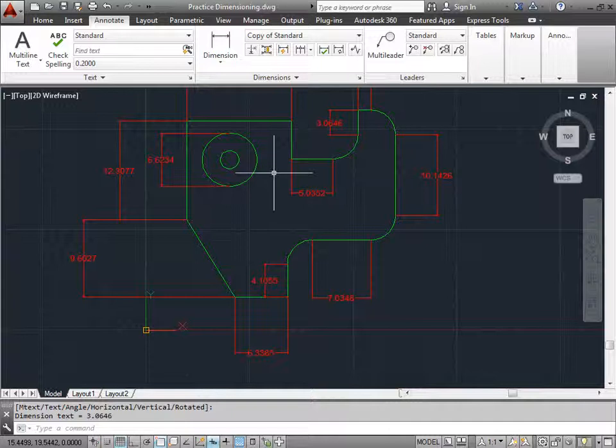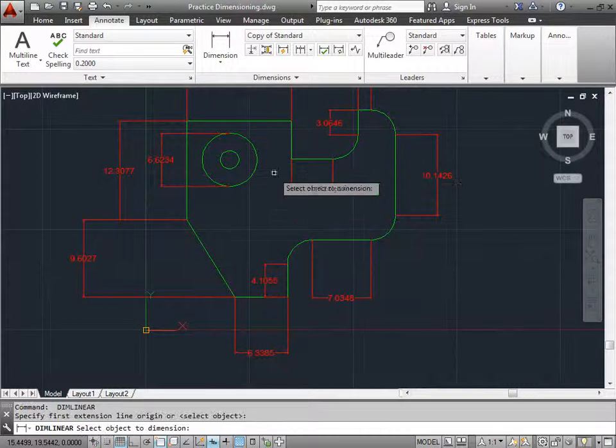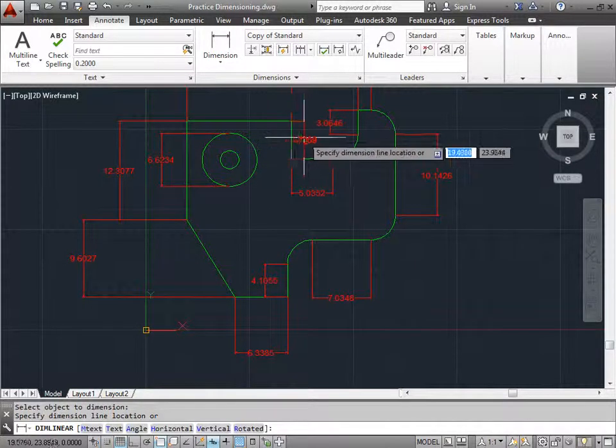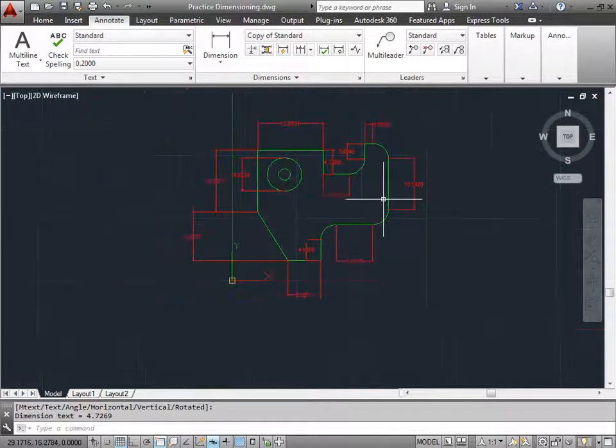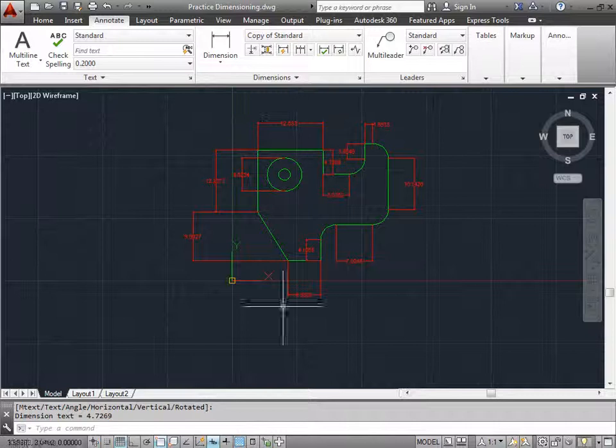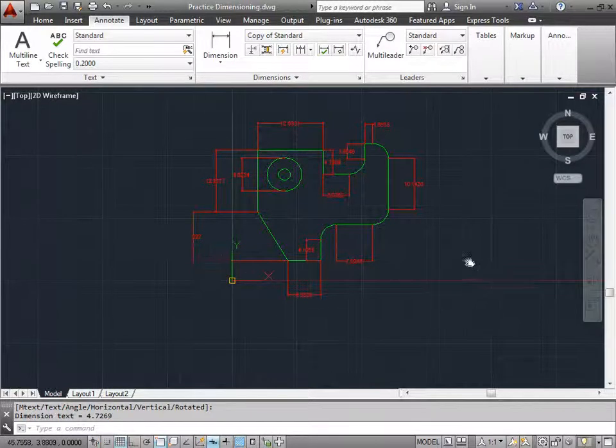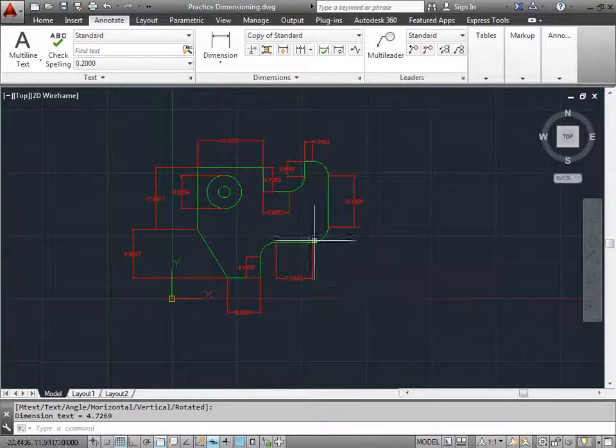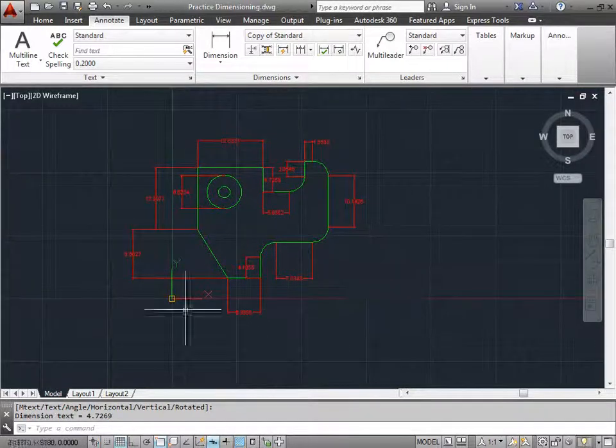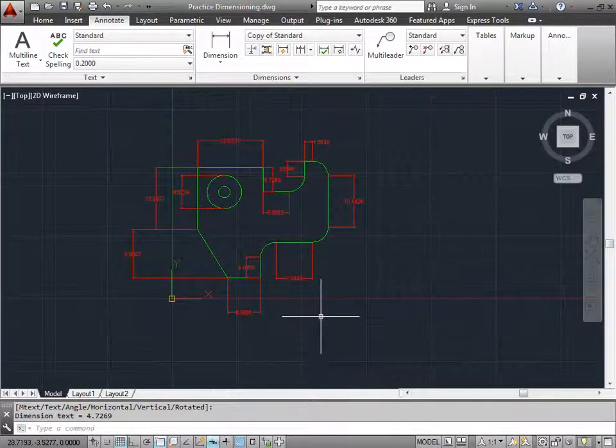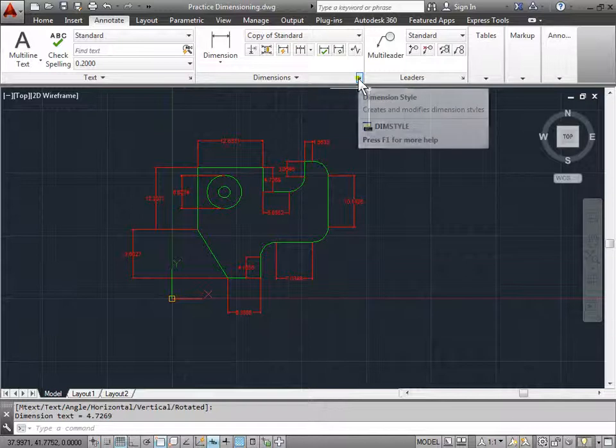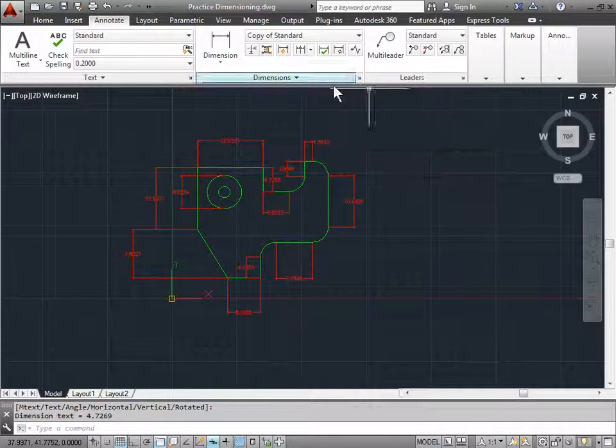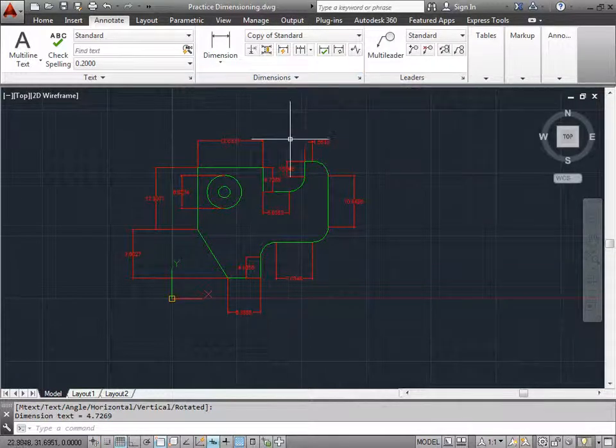Again, I'll go ahead and spacebar, spacebar to dimension one last line here. As you can see, we can dimension lots of parts of our design with just a linear dimension tool, but things can start to get cluttered. This is when we start using our dimension style manager, which we can find here, but we'll cover that a little bit later.